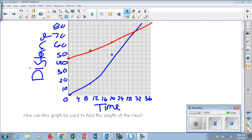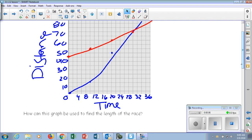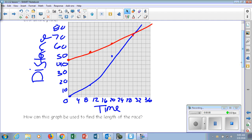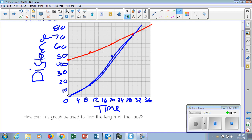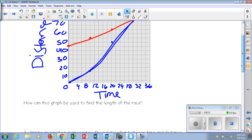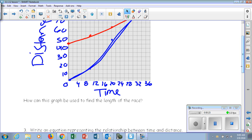We are continuing on 2.1 and 2.2 notes. This is a really bad line, but this is what you guys should have down from yesterday. I just quickly did it so it looks really ugly. Now that you know the graph we're looking at, because you should all have it from yesterday, let's go on to answer these questions about our graph.